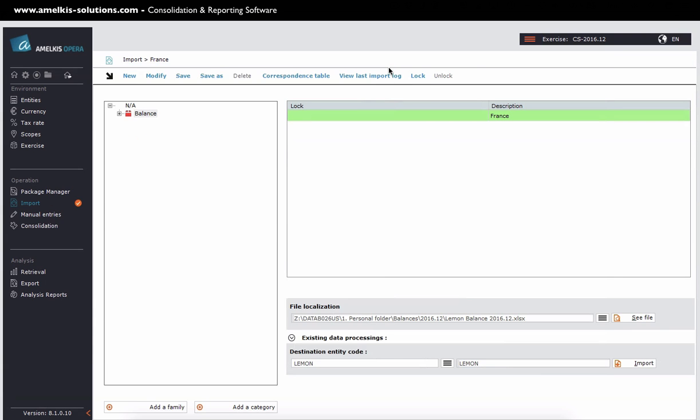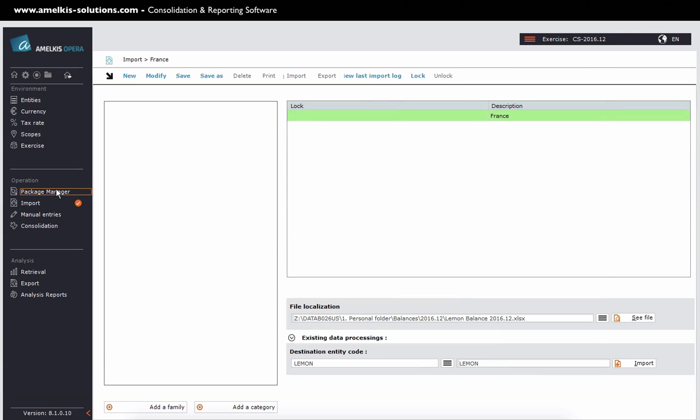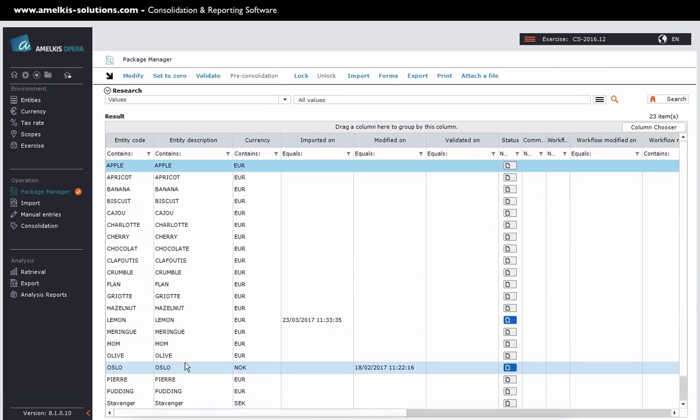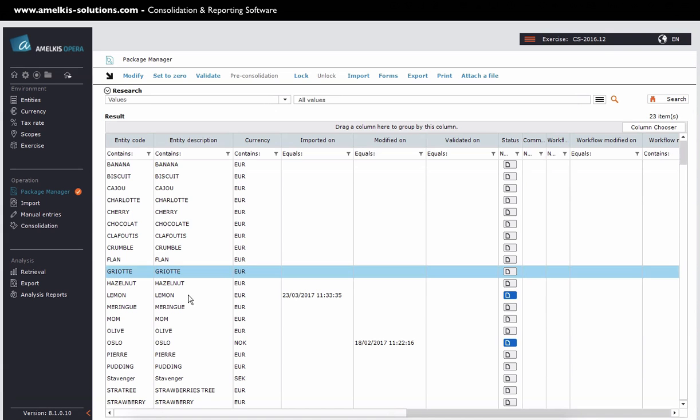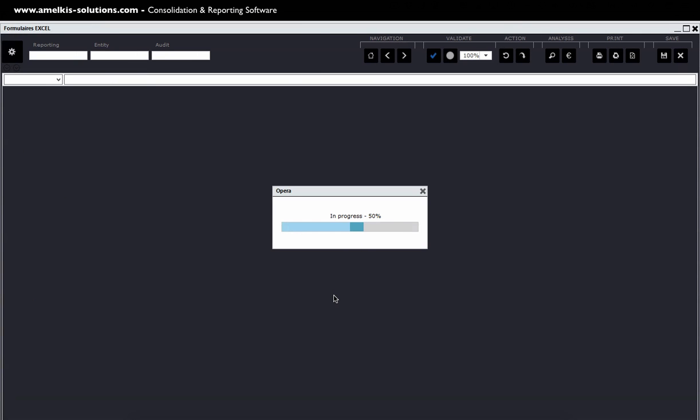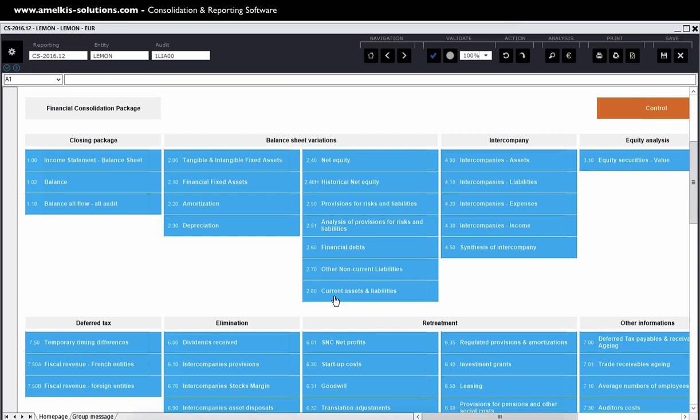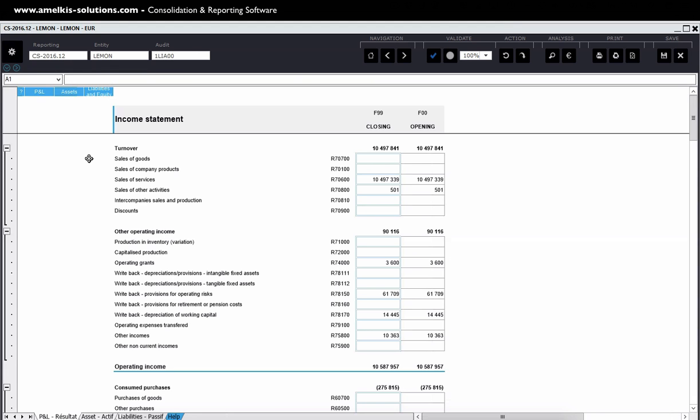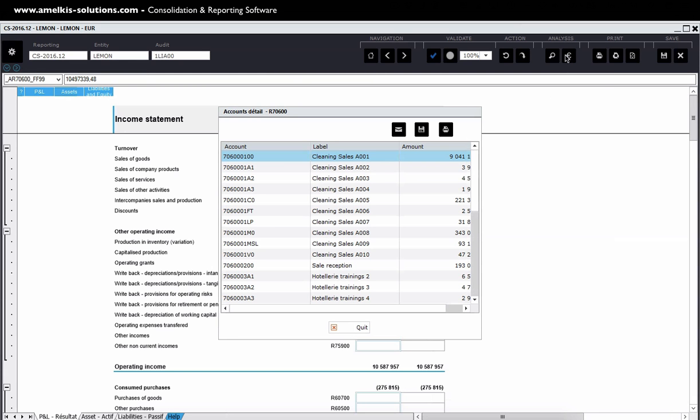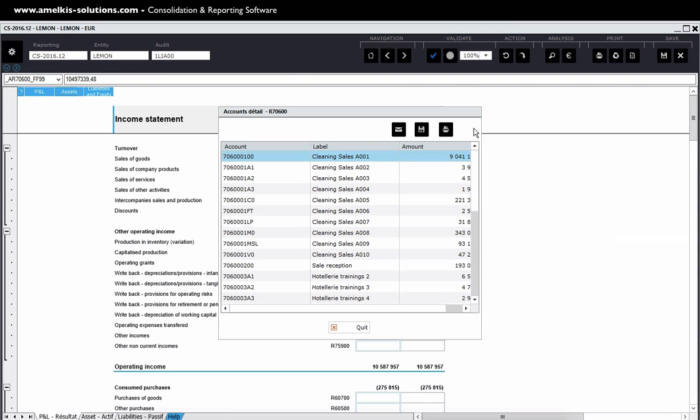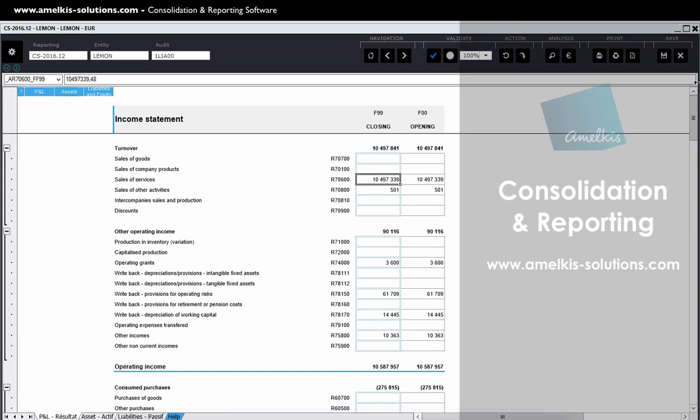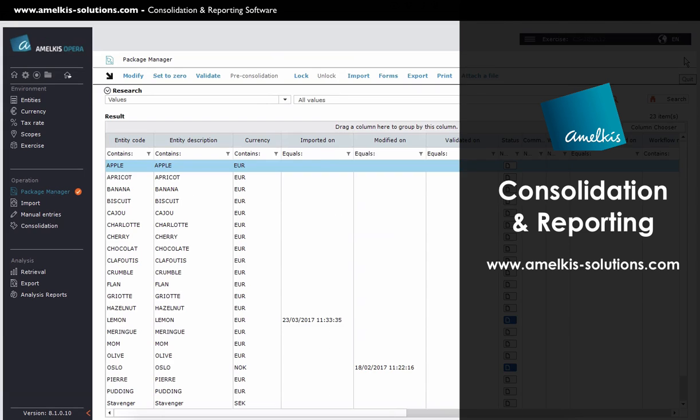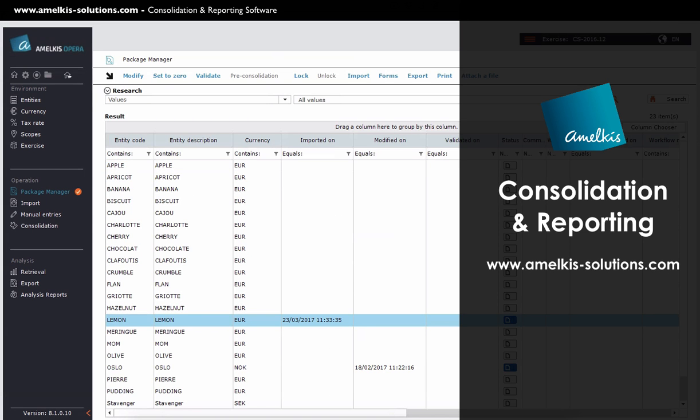You can now go to the package to view your imported data. The zoom also allows you to view the details of imported accounts. We thank you for your attention. See you soon on Opera Channel.